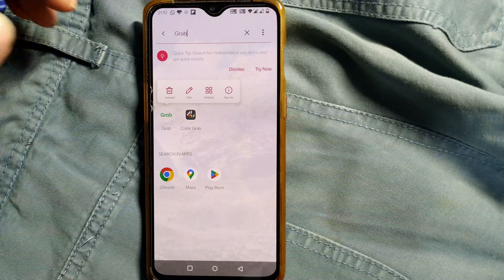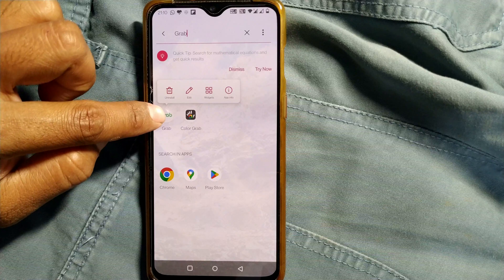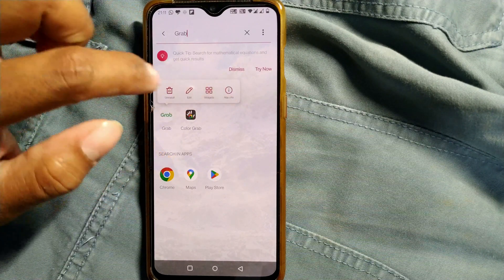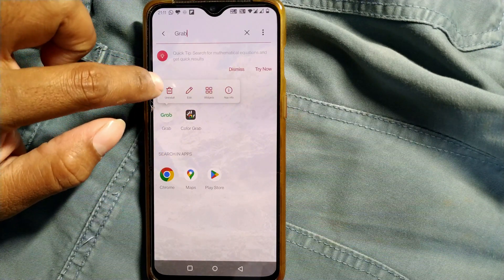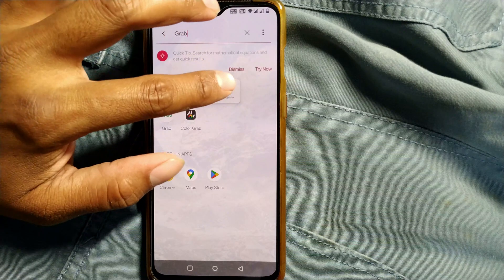In an Android phone, once you press and hold the icon of the app, you can see options coming up like uninstall, edit, widgets, and App Info. Just press App Info.